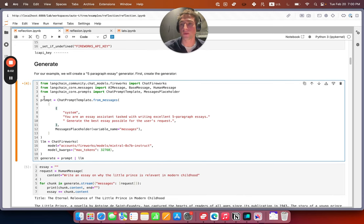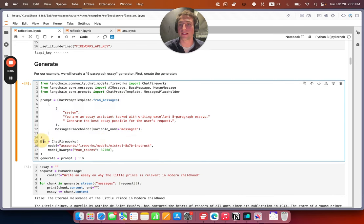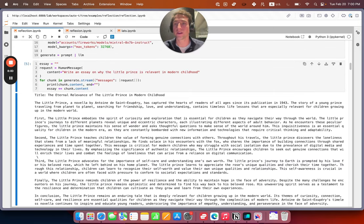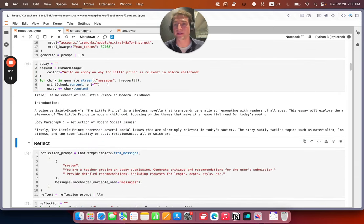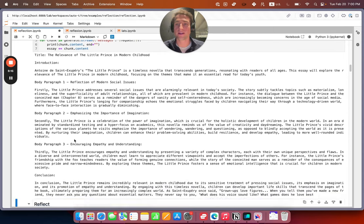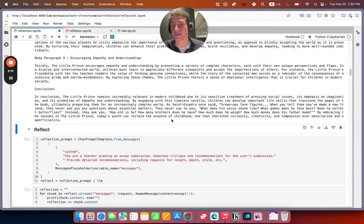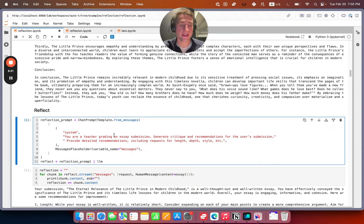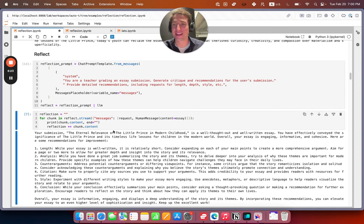The generator here — we just take a simple prompt template and then we have this LLM, in this case an open-source Mixtral model developed by Mistral. We'll create that and then we'll ask it to generate an essay about the Little Prince. So we can see it generates a number of paragraphs here. It follows the style, it seems pretty good at first sight.